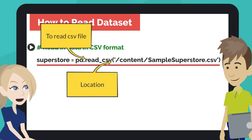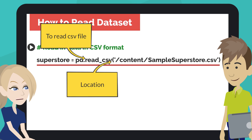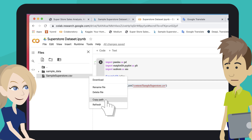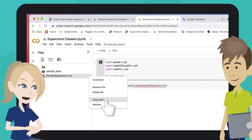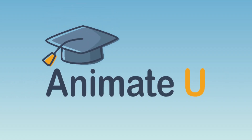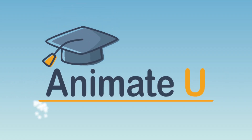Where is the location of the CSV file? We can find the location of the file by copying its path. Now we are ready for exploratory data analysis. We'll see you next time. Bye-bye.